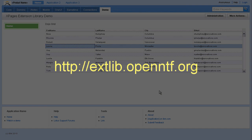For more information about the XPages Extension Library, please visit the website. Thank you.